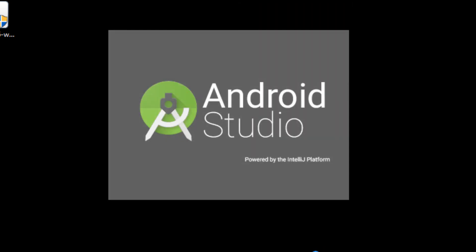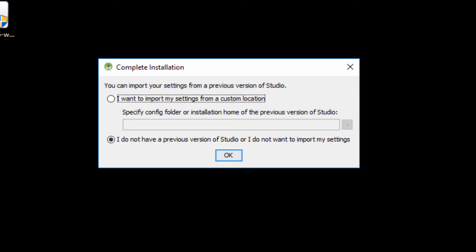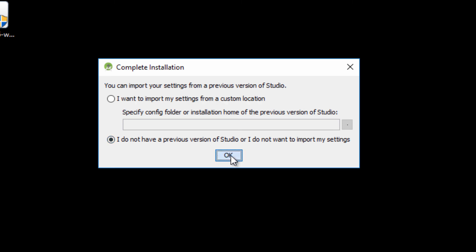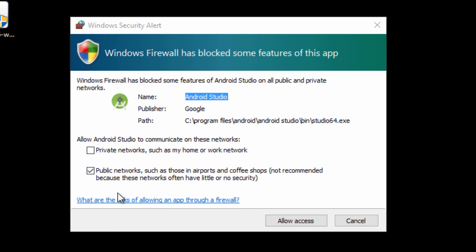Android Studio is going to launch for the first time right now. If you haven't previously installed Android Studio, choose 'I don't have a previous version,' then click OK. If you get a firewall prompt, allow access on all networks.